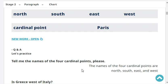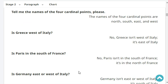Tell me the names of the four cardinal points. The names of the four cardinal points are North, South, East, and West. Is Greece west of Italy? No, Greece isn't west of Italy. It's east of Italy.